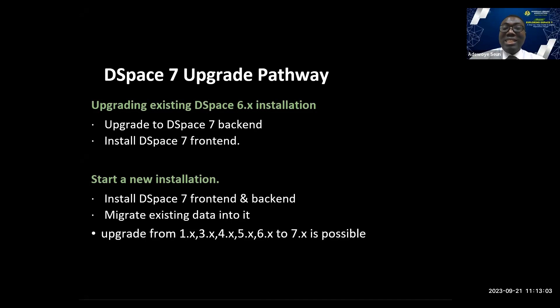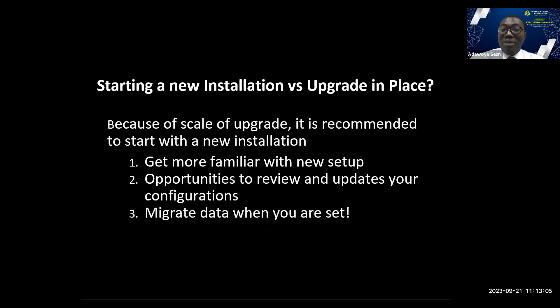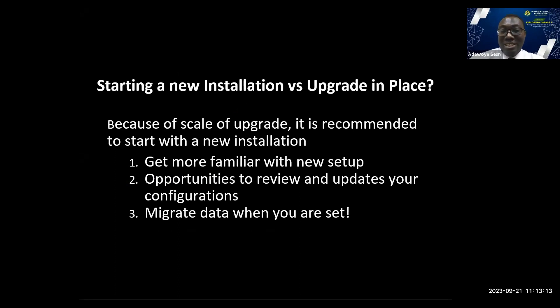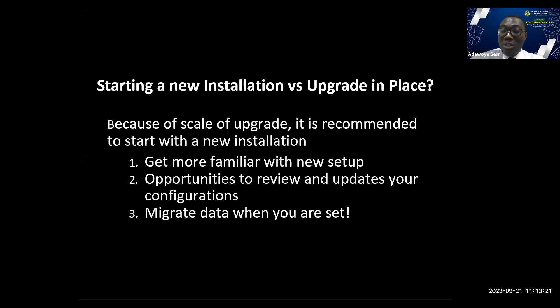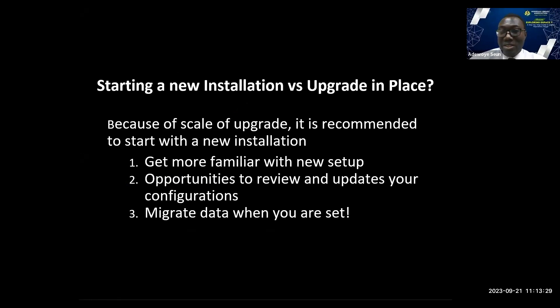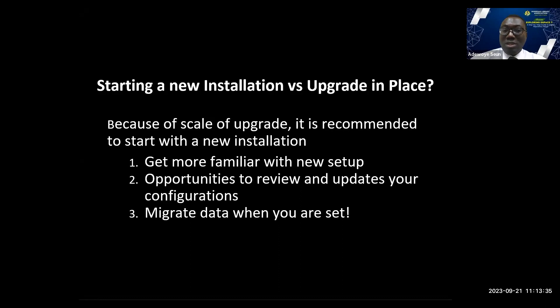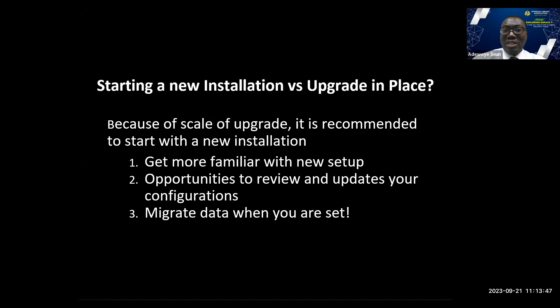But which one is advisable? Because of the scale of upgrade and the complexity involved, it is recommended to start with a new installation. It will give you an opportunity to get familiar with the software, then you can migrate your data to DSpace when you are set. Install fresh DSpace, get familiar with it, then migrate your data.